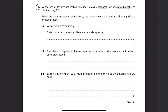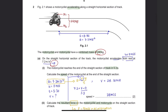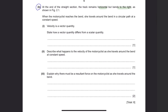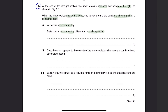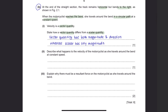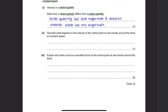The motorcyclist goes straight and then bends to the right. When the motorcyclist reaches the bend, she travels around the bend in a circular path at a constant speed. Part 1: Velocity is a vector quantity — state how a vector quantity differs from a scalar quantity. These types of questions require memorized answers. A vector quantity has both magnitude and direction, whereas a scalar has only magnitude.